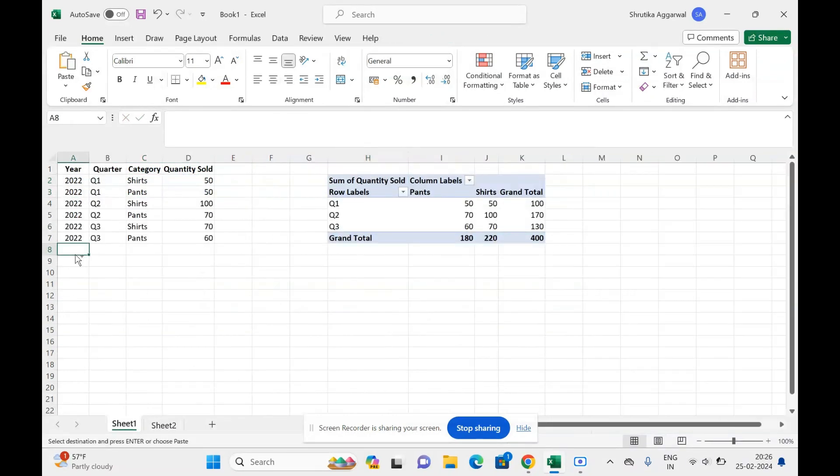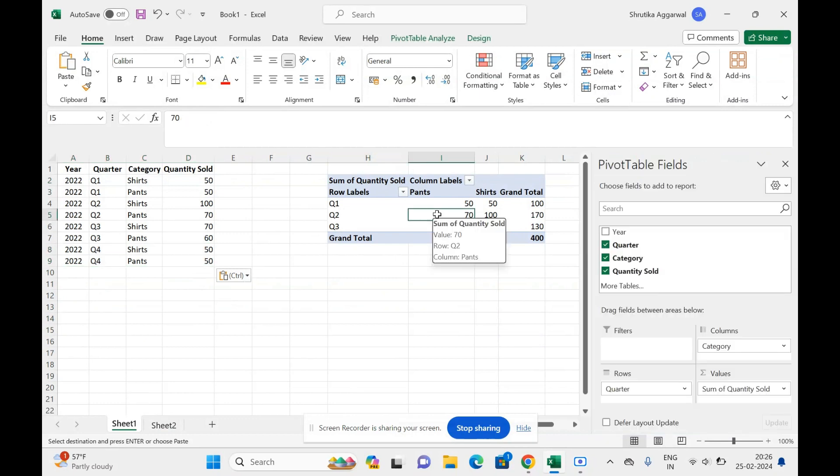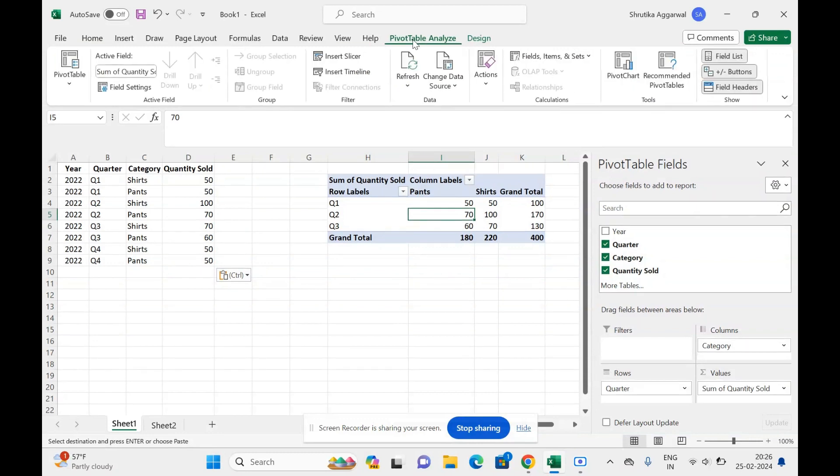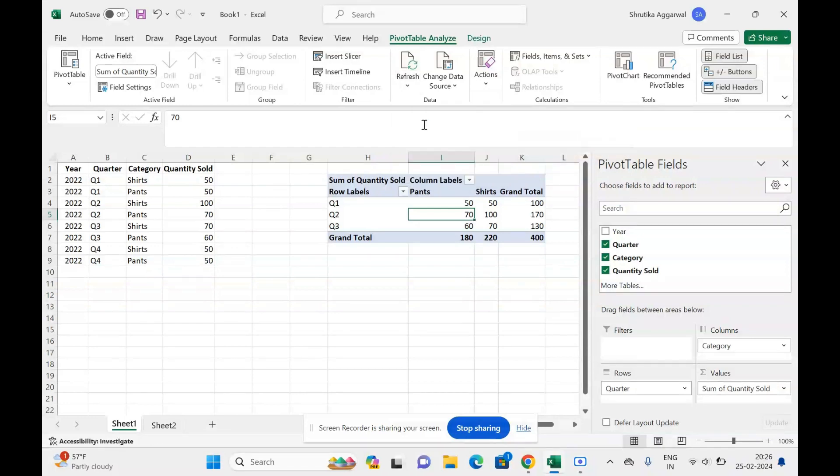and I click anywhere in the pivot table, it will show an option Pivot Table Analyze up above here. Inside this, we have a refresh option, and I can select Refresh or Refresh All. If I click Refresh All, it won't show me the data for quarter four.